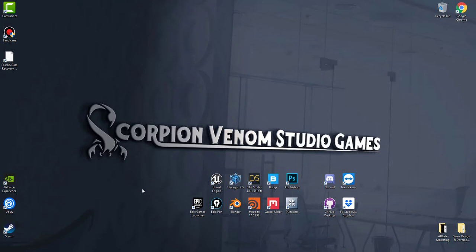Hello everyone, welcome to Scorpion Venom Studio Games. If you're new to my channel, don't forget to subscribe.